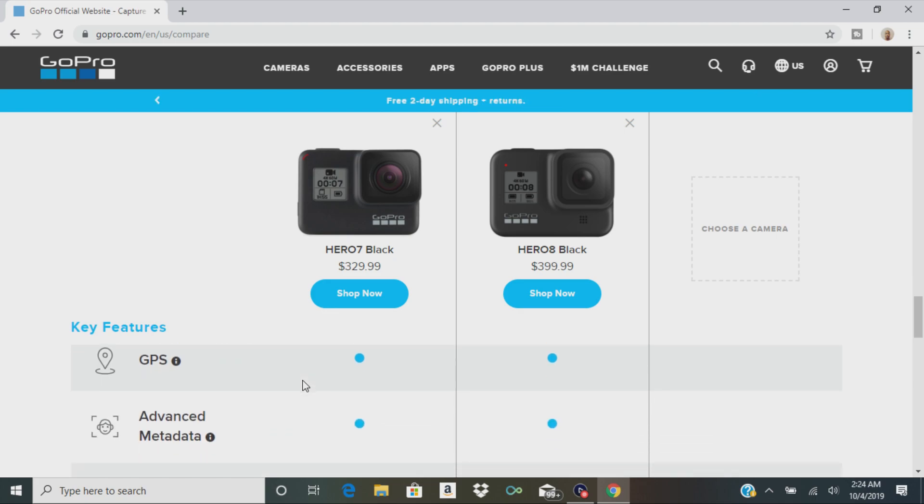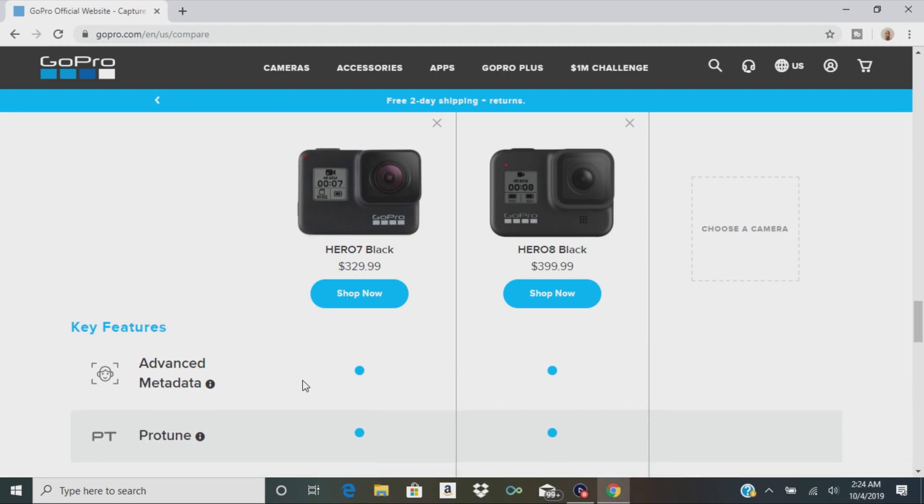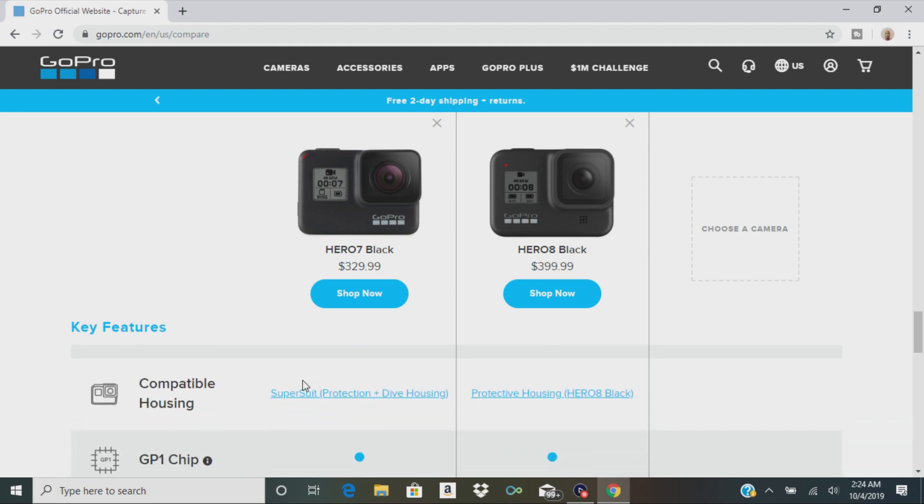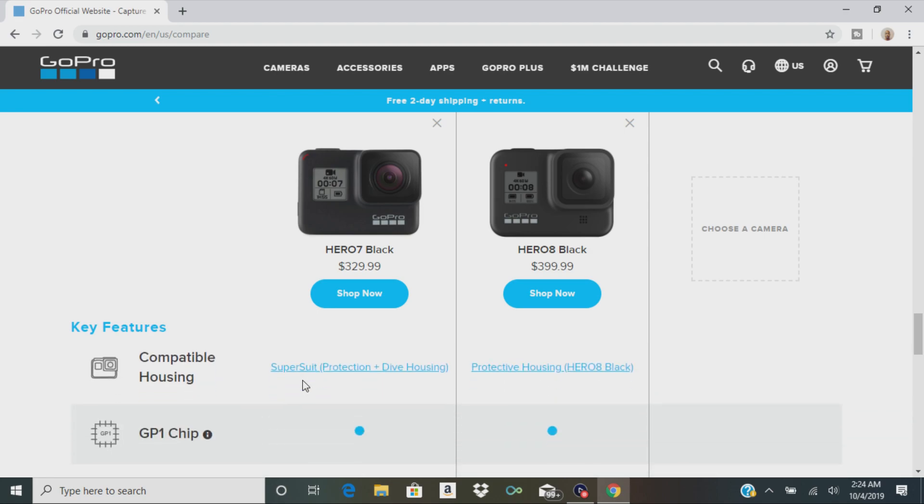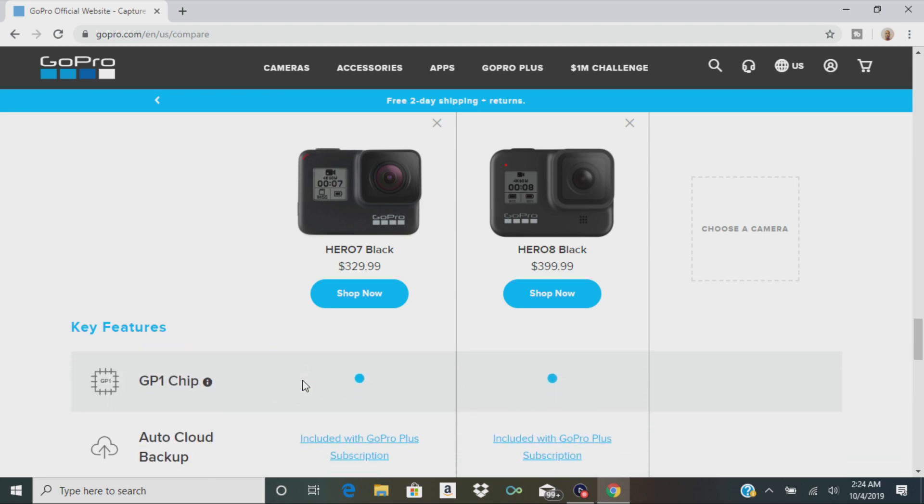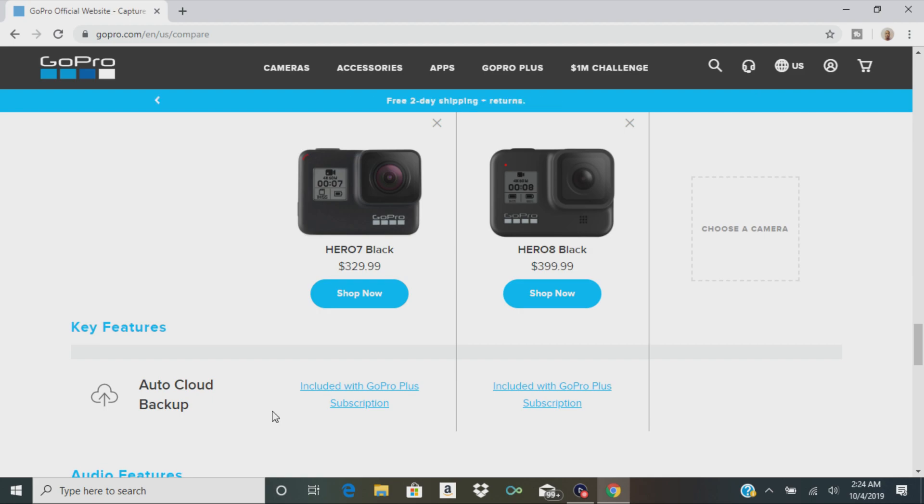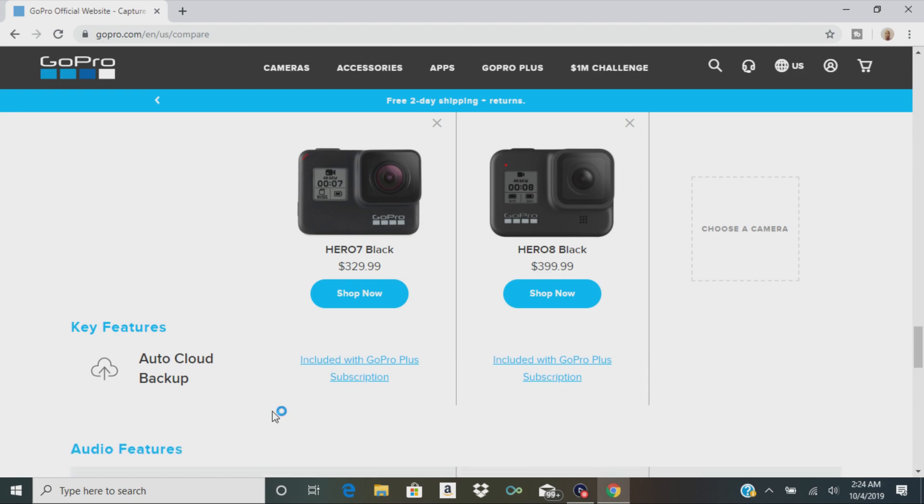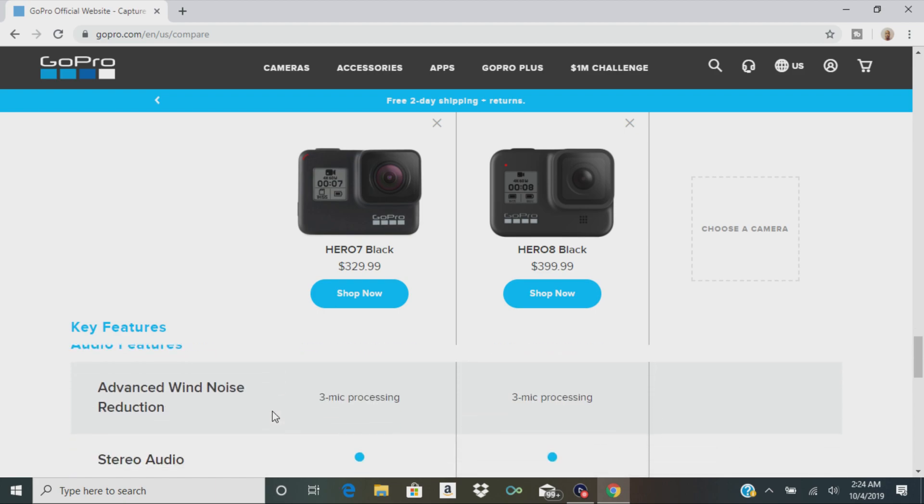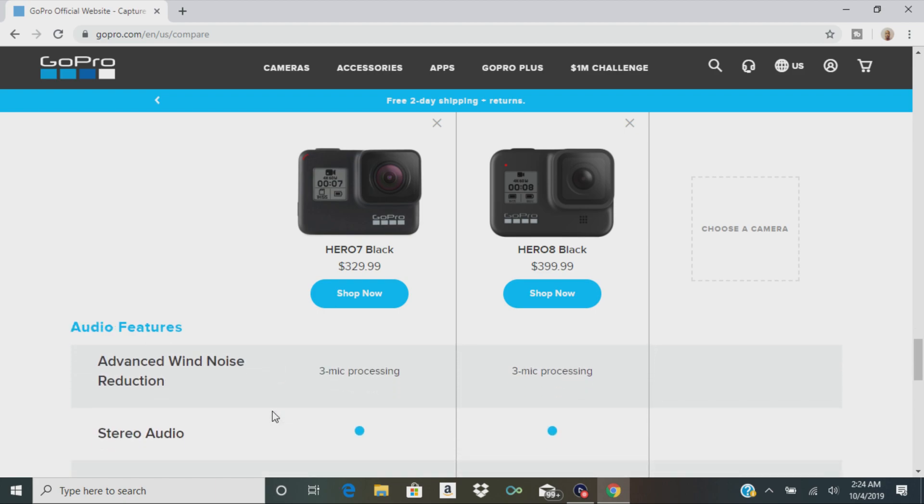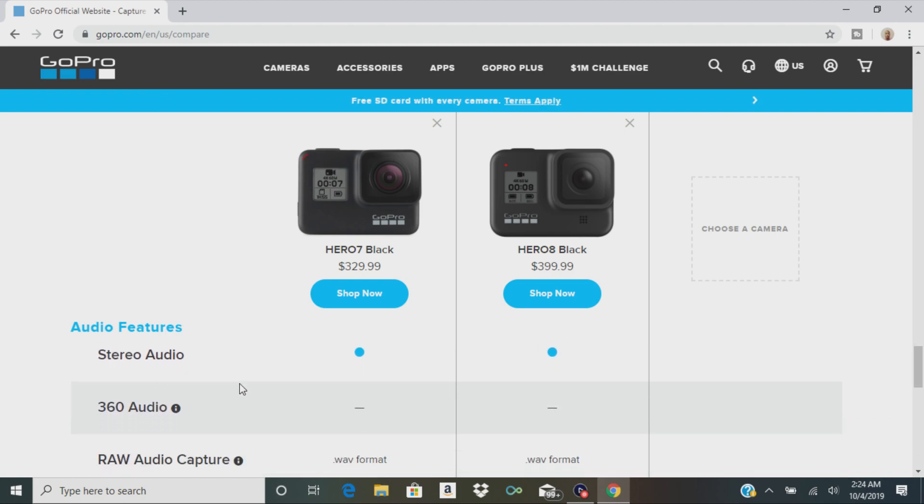There's GPS, metadata. They both have that GP1 chip. GoPro, I think when you buy the camera, they give you that GoPro Plus subscription. There's like a 30-day trial or something like that. Both cameras have three microphones, stereo audio.